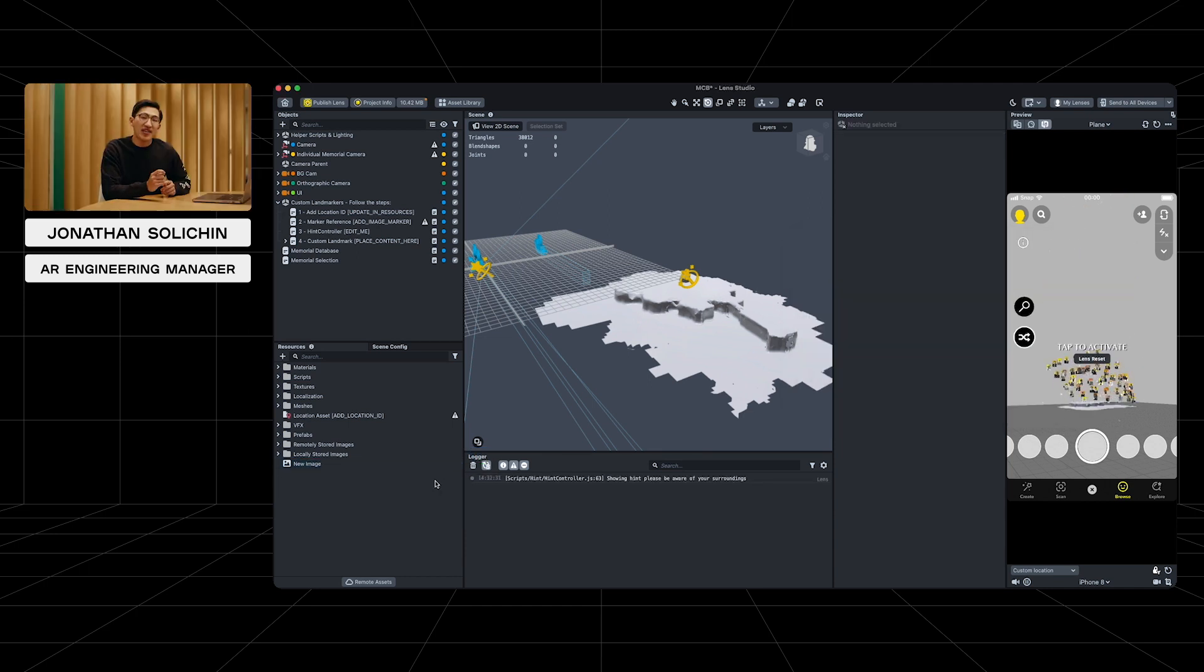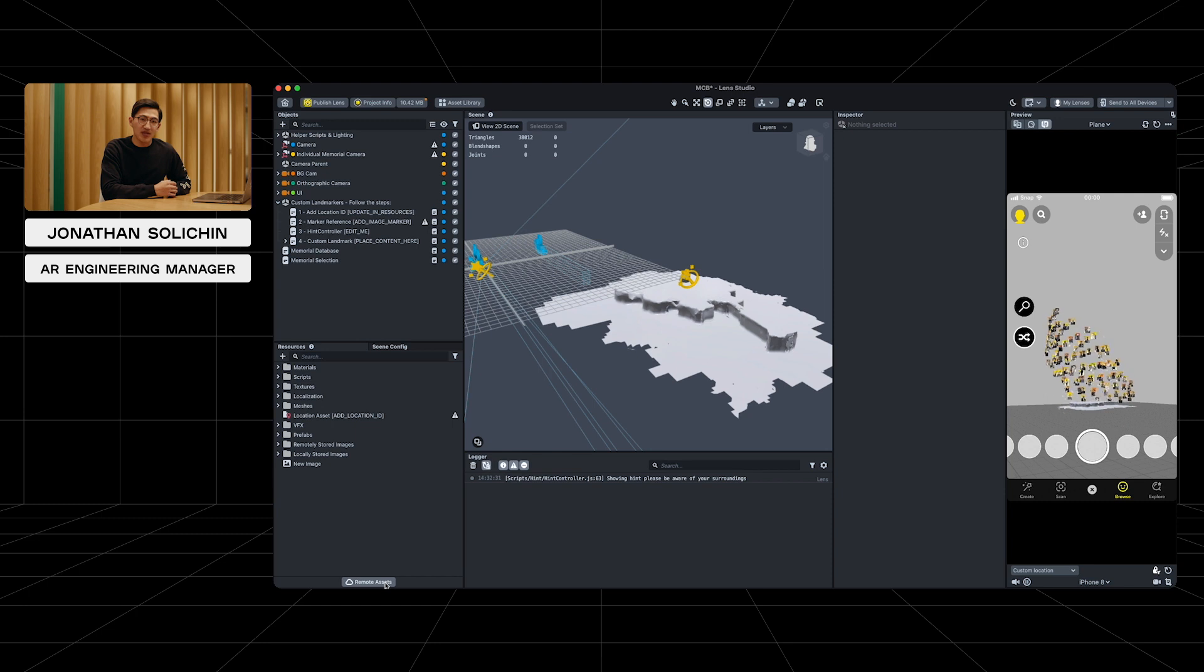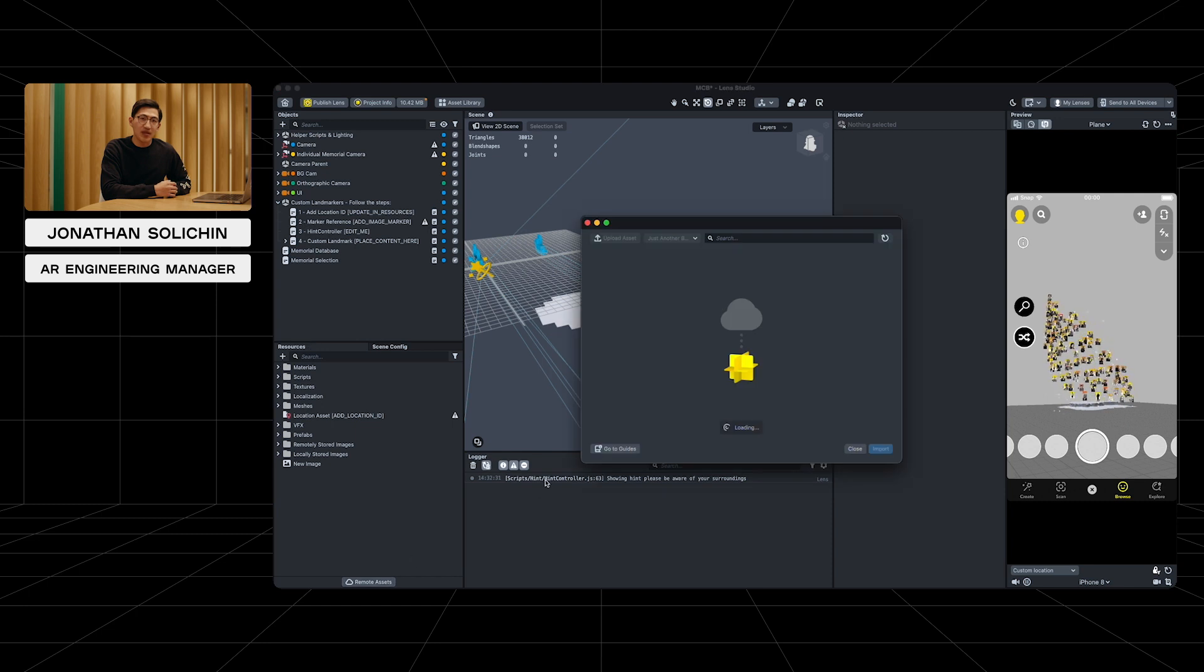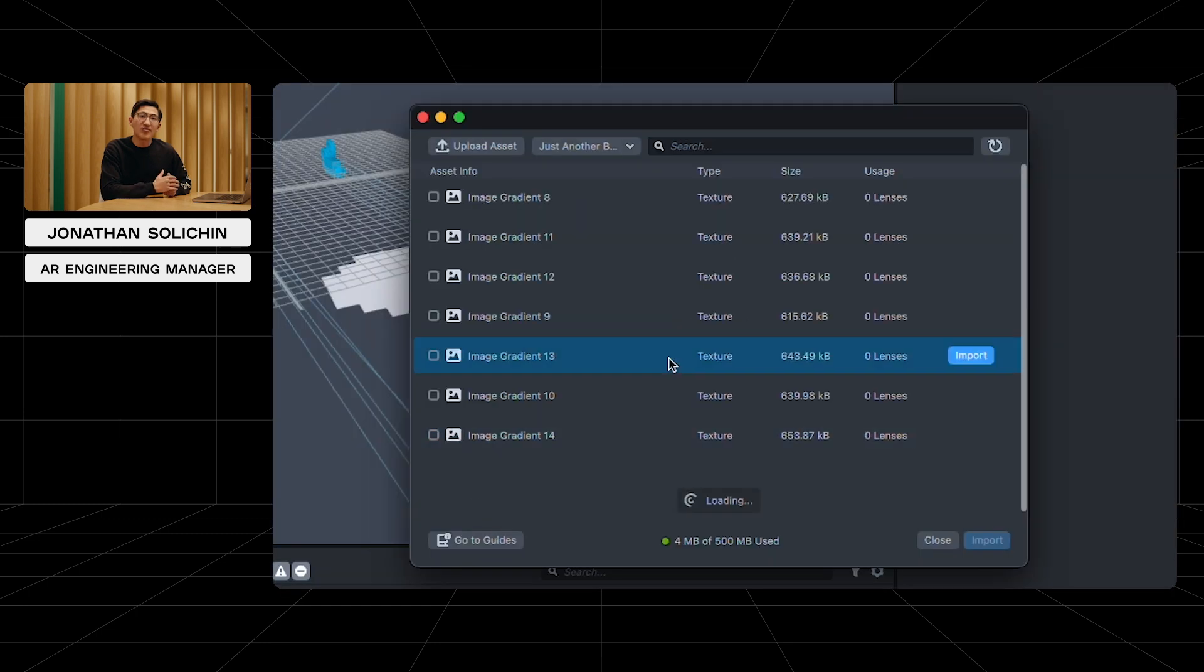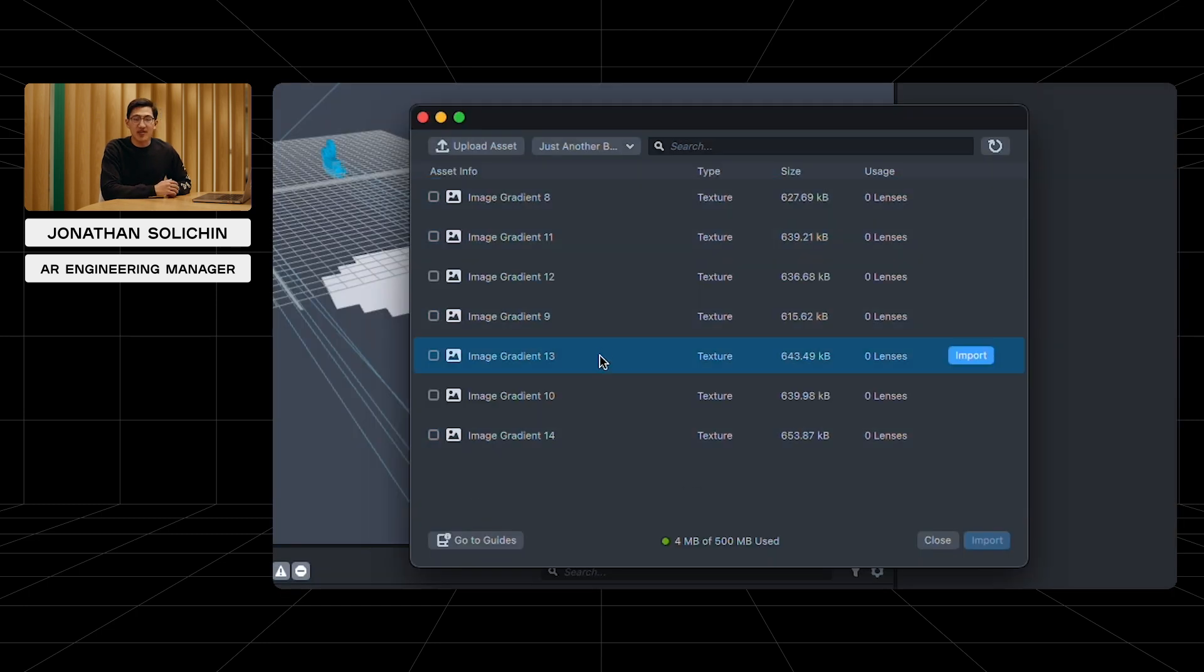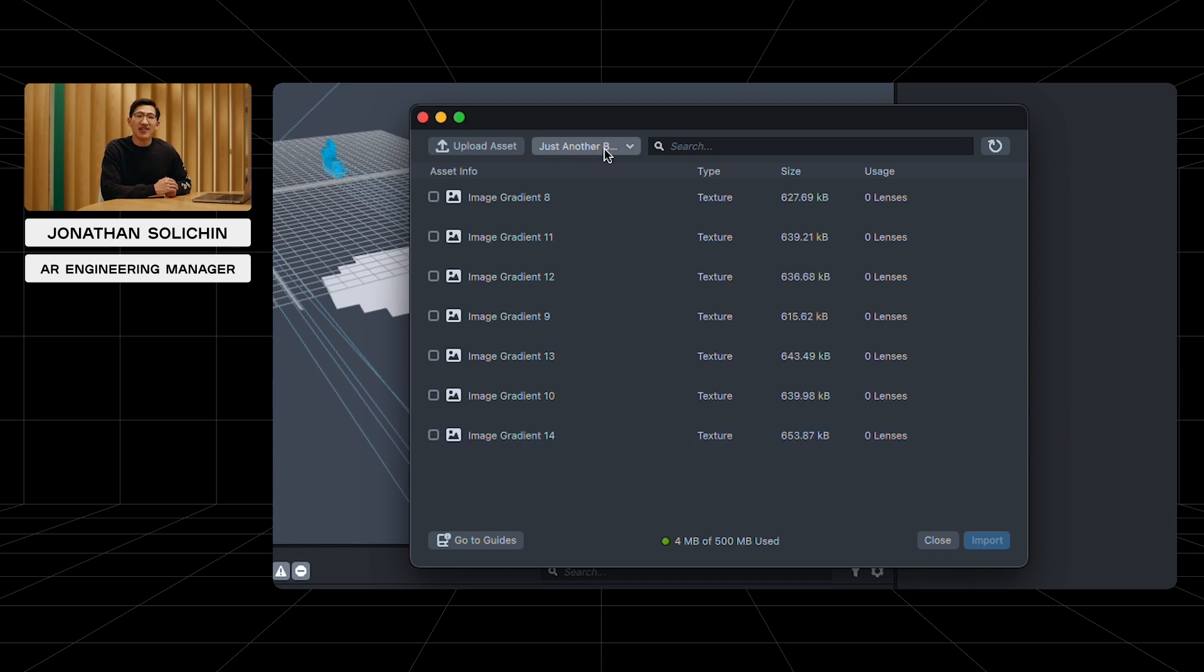Next, we'll select the remote assets button in the resources panel. Here, I'm able to manage all my remote assets. You can see that when I select my team's organization, I can easily view all the assets we've uploaded to the cloud for this lens.